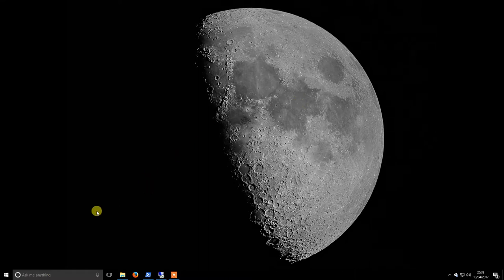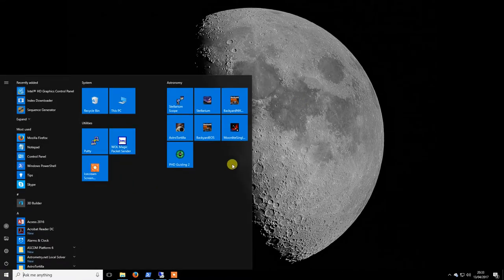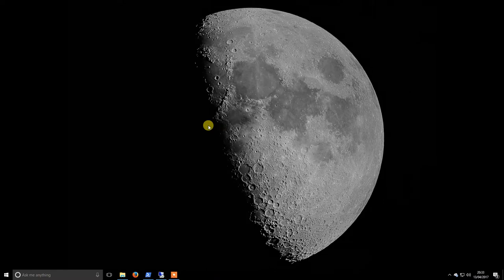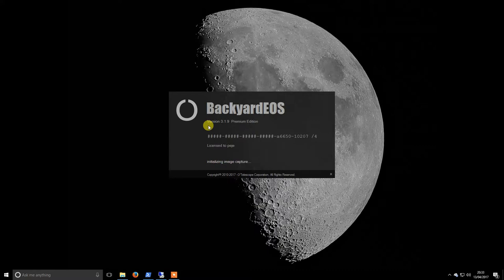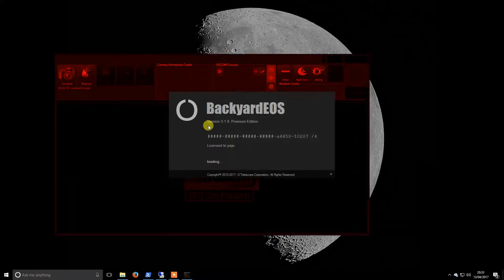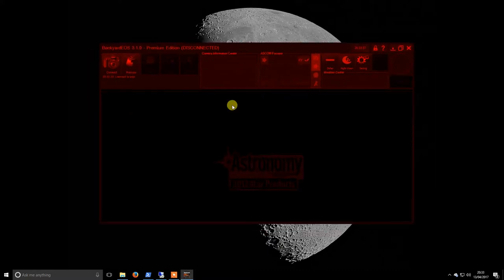Welcome back, we're going to continue on with setting up Backyard EOS. I haven't got my camera plugged in, so I'm not going to worry about that for now. We are able to configure everything offline. If we hit the settings button, this is basically a carbon copy of what I had done previously.